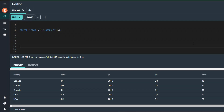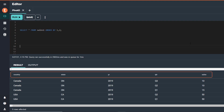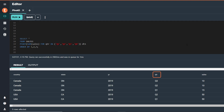The pivot function provides an easy way to transform row values into columns. This table is named Sales1 and it has five columns: country, state, year, quarter, and sales. We want to pivot on the quarter column so that we can produce a result to show sales for each quarter by country, state, and year.